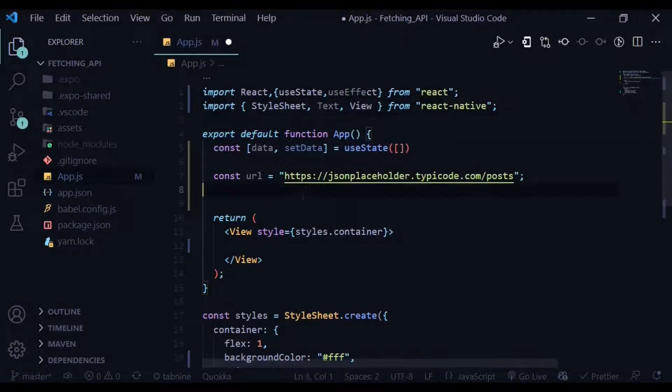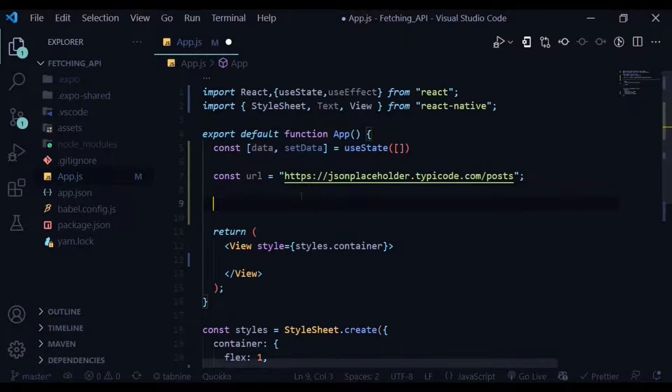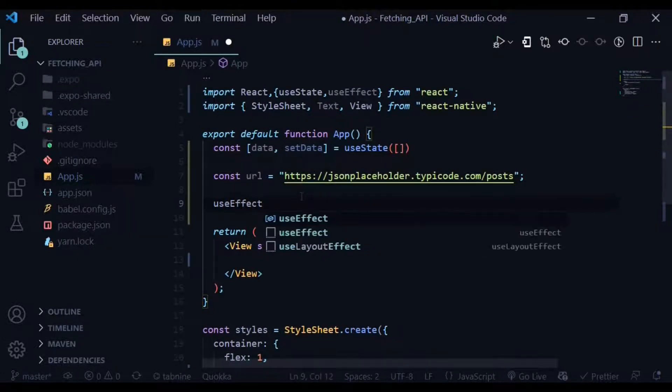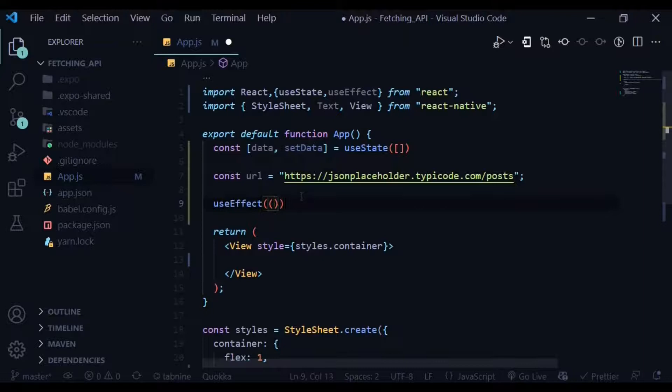The useEffect is basically used for rendering side effects in functional components. Within the useEffect it has a callback function and also a dependency array.